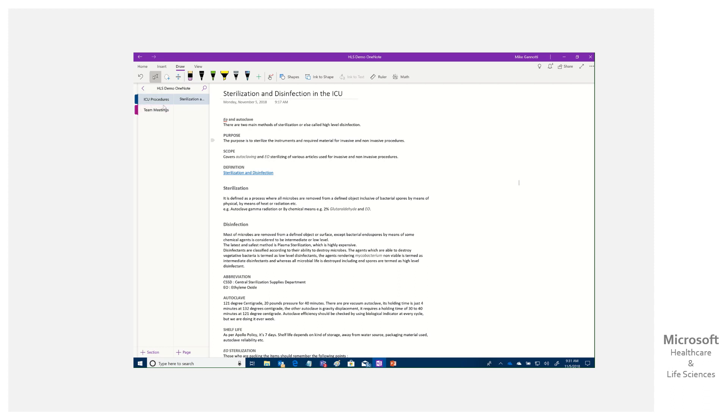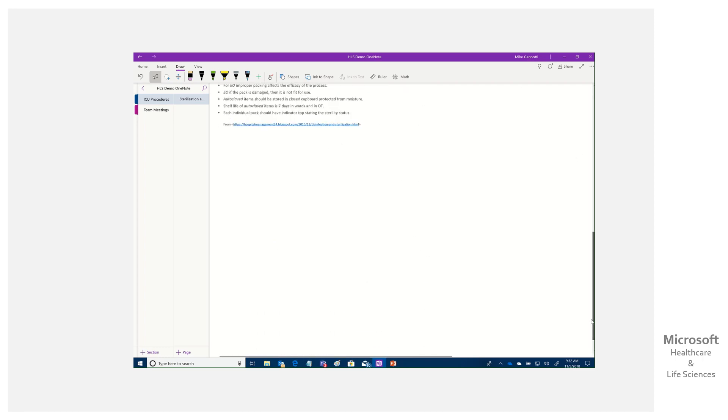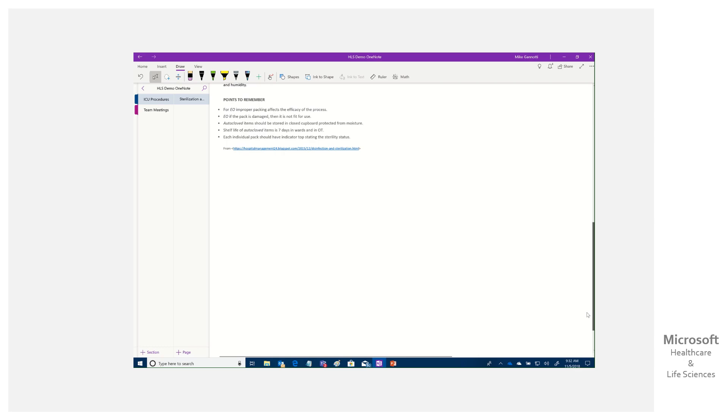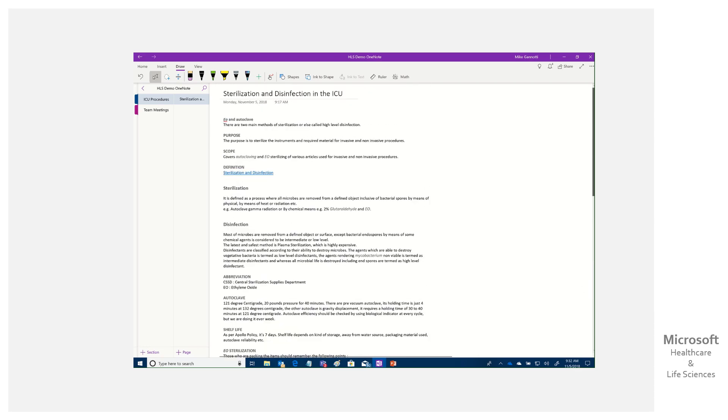I'm doing two different ones here, but we're going to use one for our demo. In this case, it's ICU procedures around sterilization and disinfecting. I grabbed this online. You can see we have procedures for sterilization and disinfecting in the ICU, step-by-step.